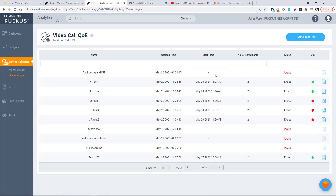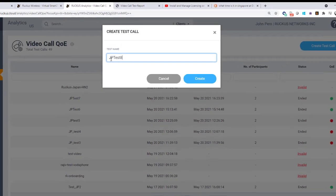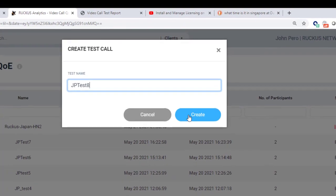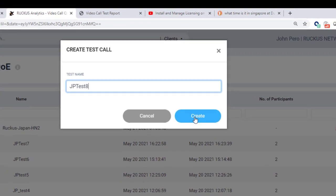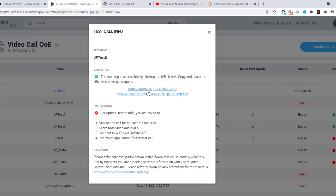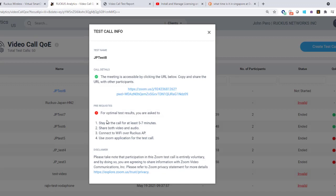And then what I have to do is create a test call. So I'll click on create test call. And I'm going to call this one JP test eight. I'm going to hit create. And you'll notice that it brings up some information here. So it gives the name of the call, it gives the URL for the zoom call that we're going to be doing. It says to stay on the call for at least five to seven minutes, share both video and audio and connect to Wi-Fi over a Ruckus AP and use the zoom application for a test call.